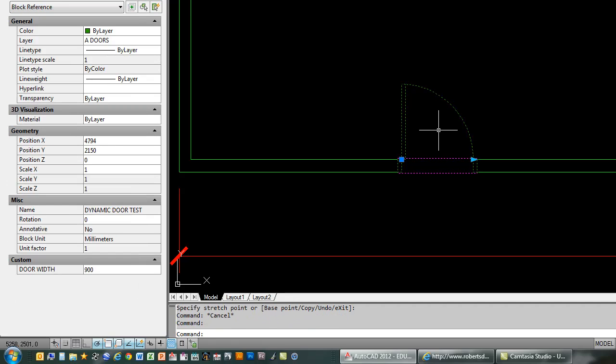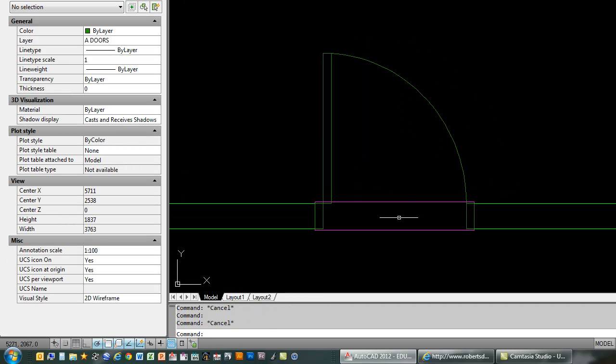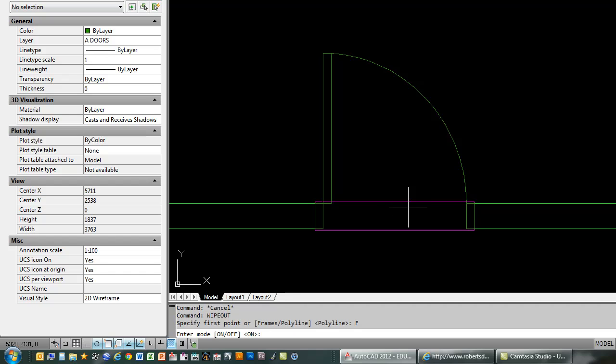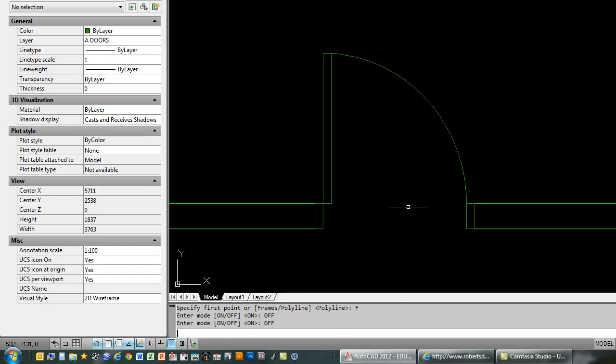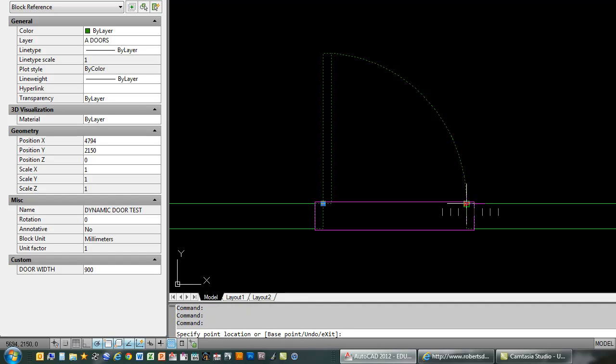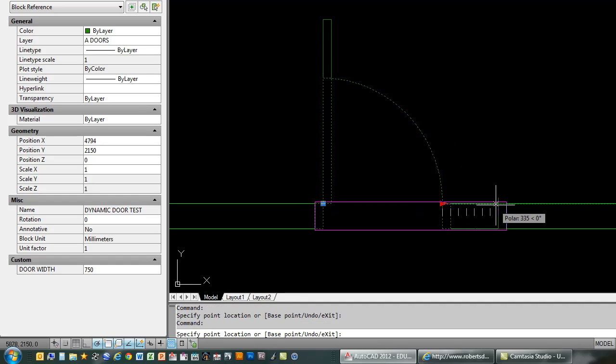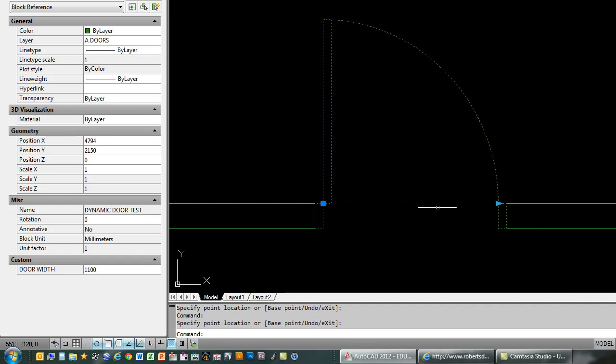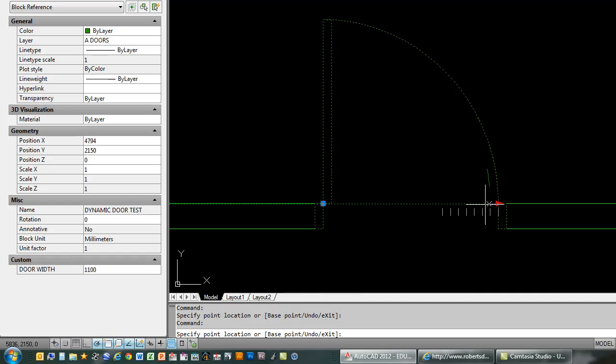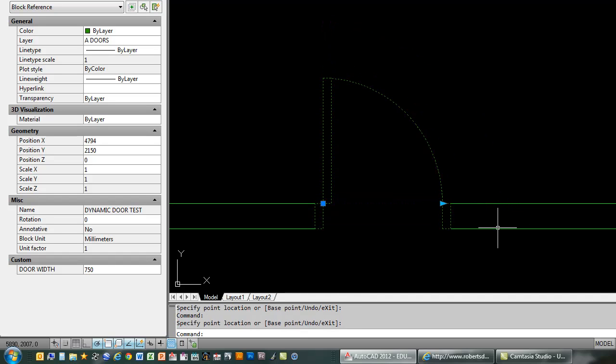And now in order for this wipeout thing to work we have to actually make that wipeout frame disappear. So we'll type in wipeout, hit F for frame. And now we'll turn it off. You'll see those magenta lines disappear. And now we can test this out in the actual drawing environment here. And you can see that door change the size just like it's supposed to. So a lot more versatility than a standard block.